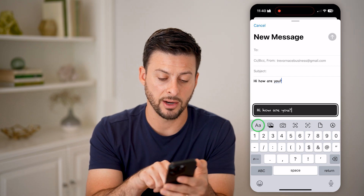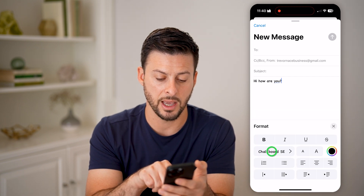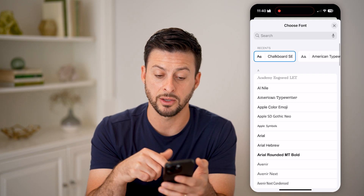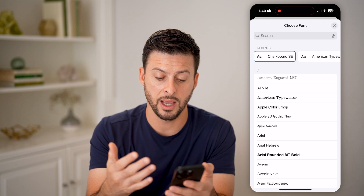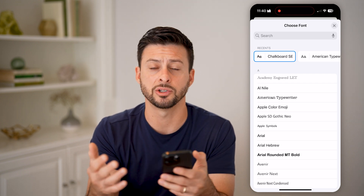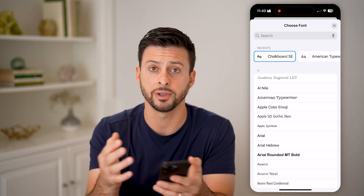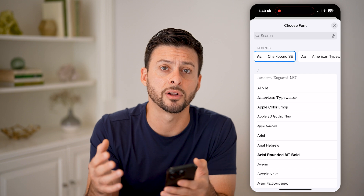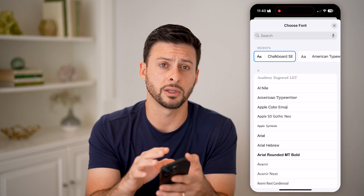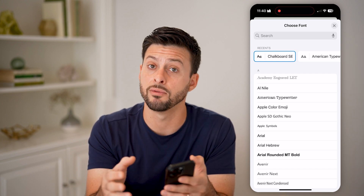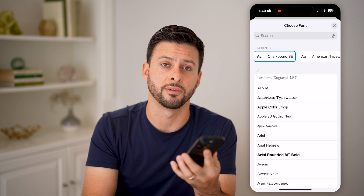And of course, I can always tap on the AA and switch it back to a default one, and basically keep on changing all these fonts — Bold, Italics, Underline, all of that. I have complete control over any of those different fonts on the iPhone.